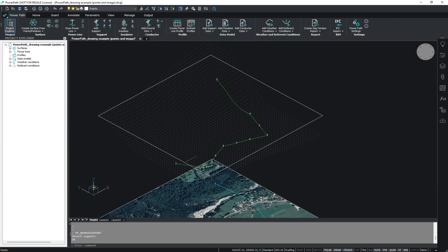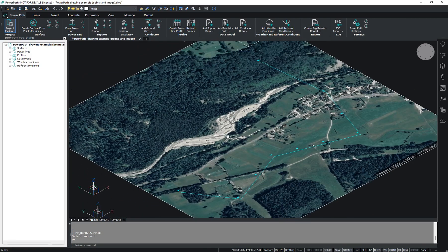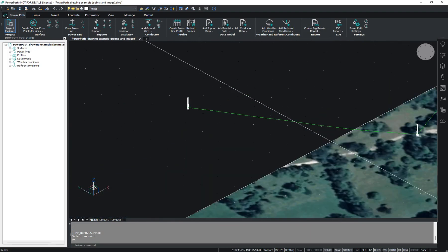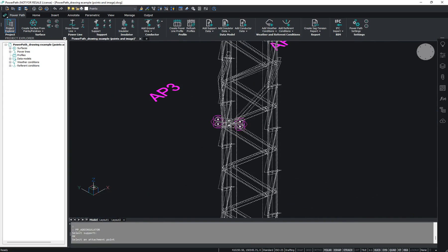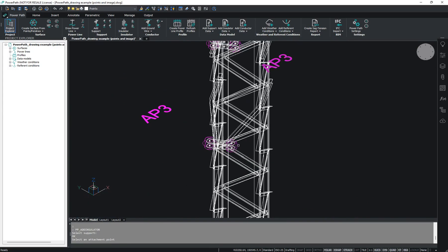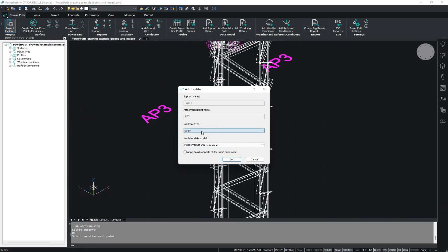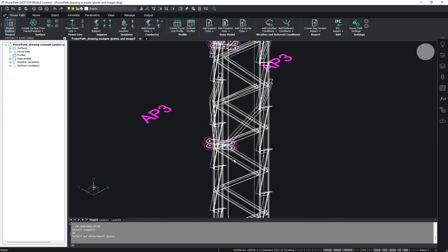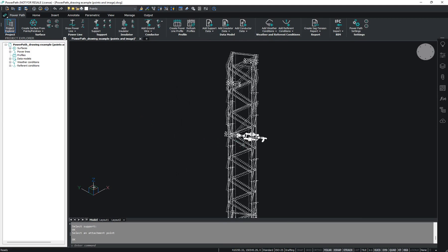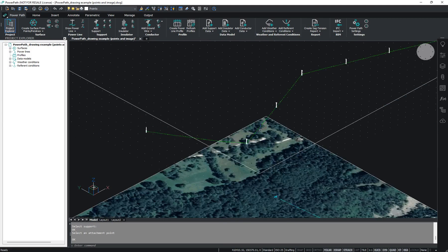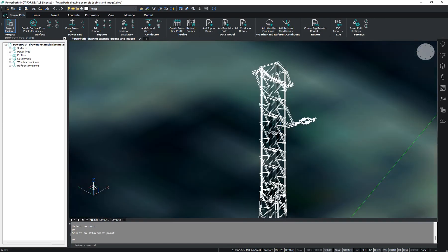Now I will add insulators. Use this icon to add insulators on any attachment point. You can choose what type and what model you want to add, and you can apply it to all supports of the same data model for that attachment point. We choose tension support, and as you can see, insulators are added on all tension supports at that attachment point.